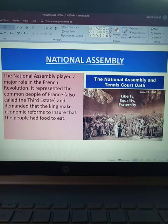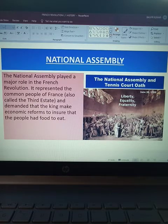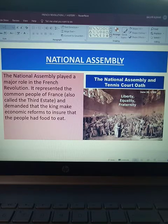The National Assembly played a major role in the French Revolution. It represented the common people of France, also called the Third Estate, and demanded that the king make economic reforms to ensure that the people had food to eat. The National Assembly represented the people of the Third Estate who demanded liberty, equality, and fraternity.